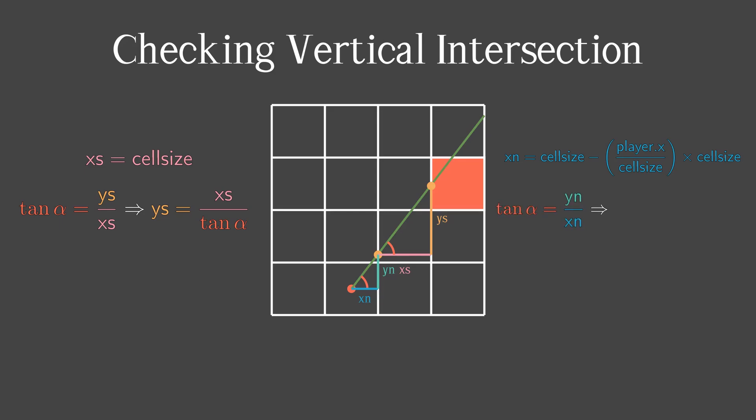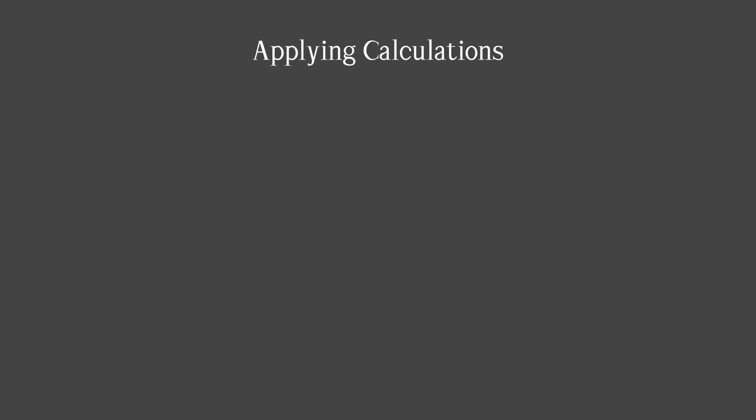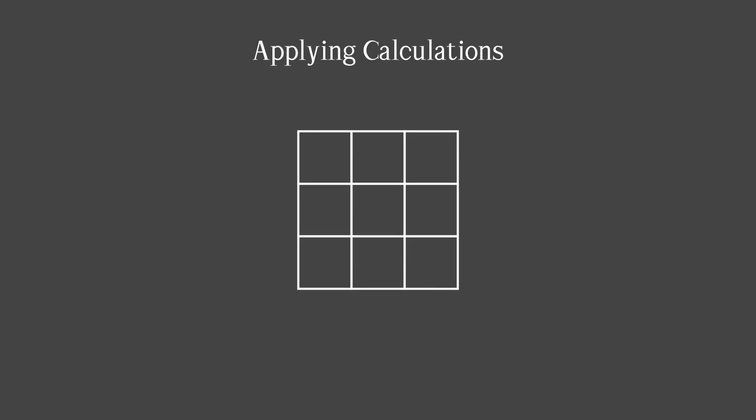We do the same thing for x-nearest and y-nearest. That's how we can calculate x-nearest. Don't forget to divide it evenly.